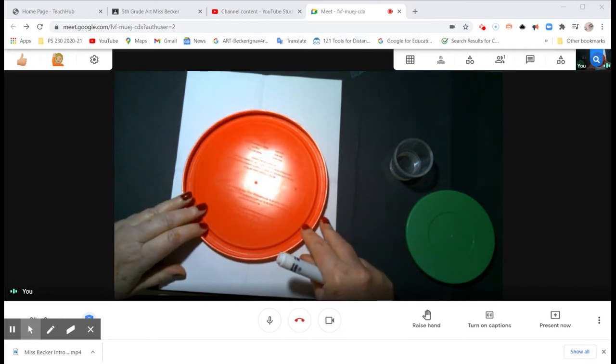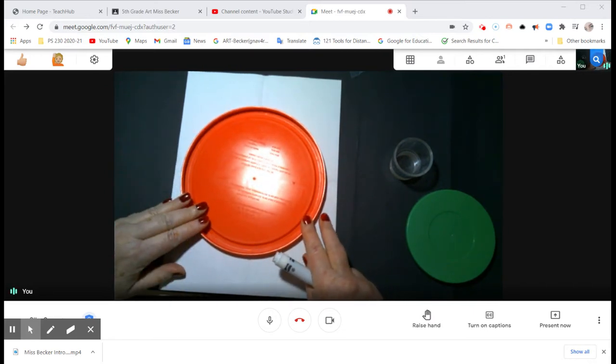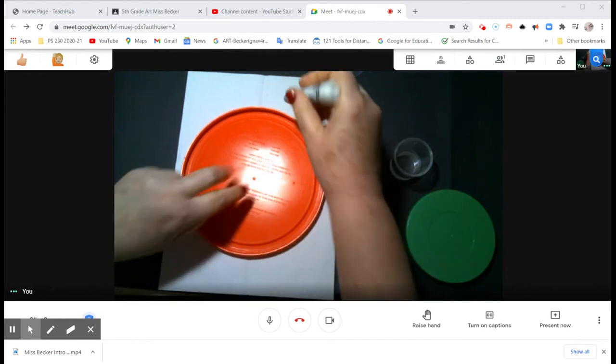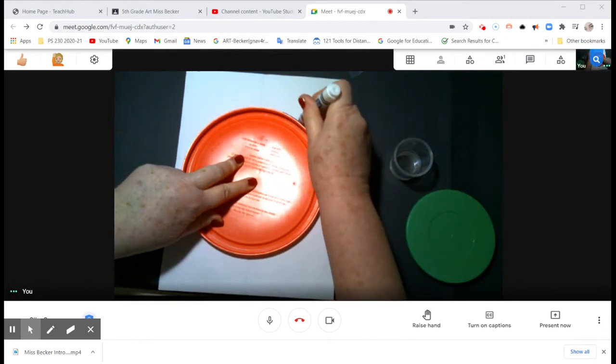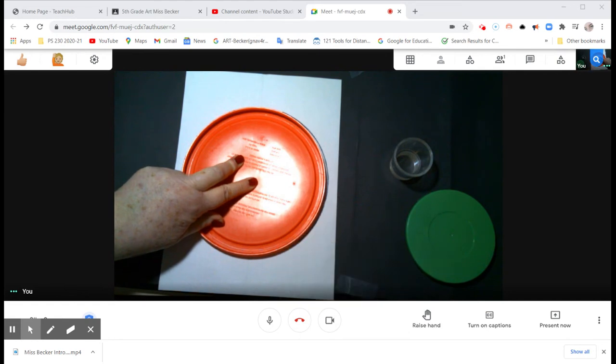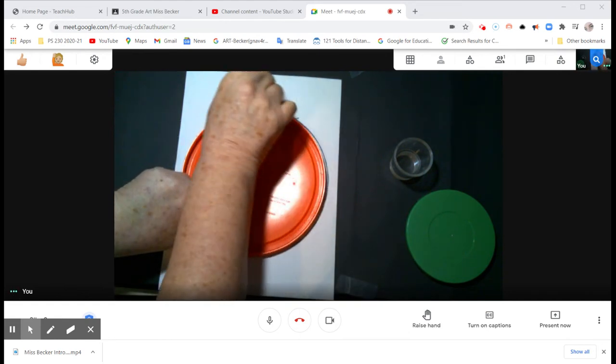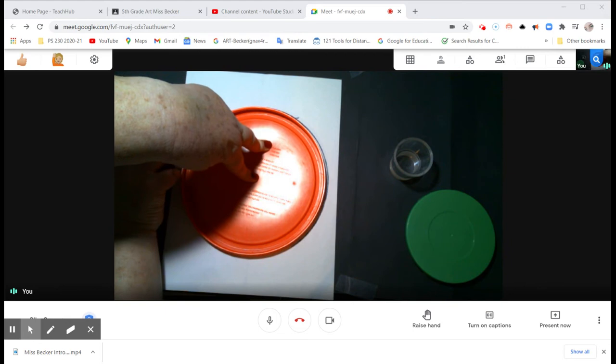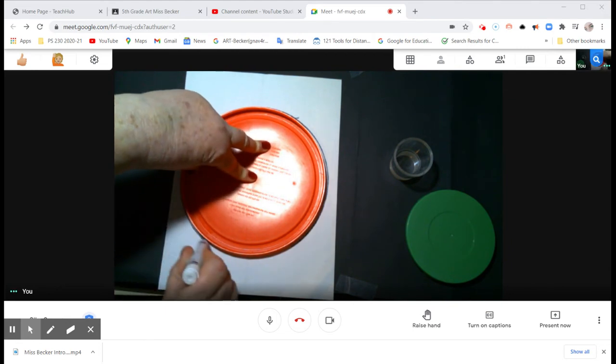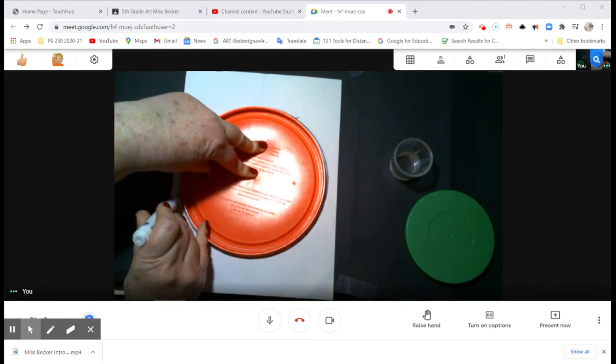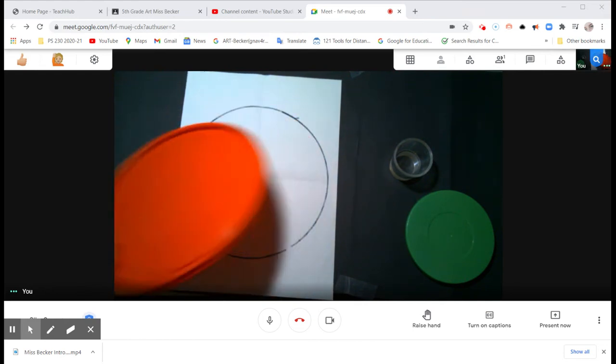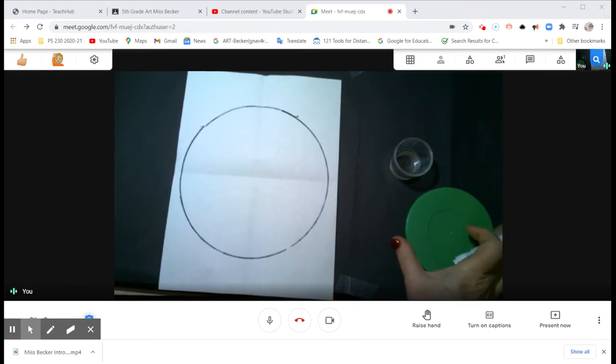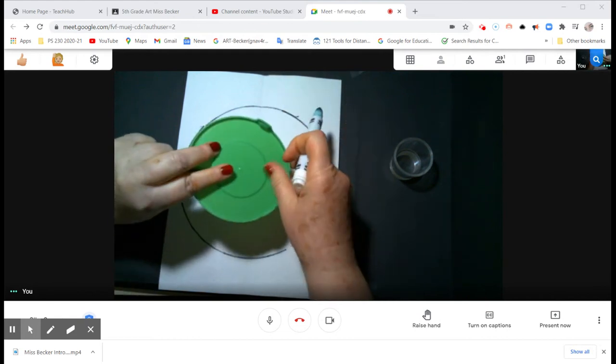Flipping it upside down, I'm doing this by eye and I'm going to make a circle all the way around by pushing my marker against the edge. That is what you're going to do.